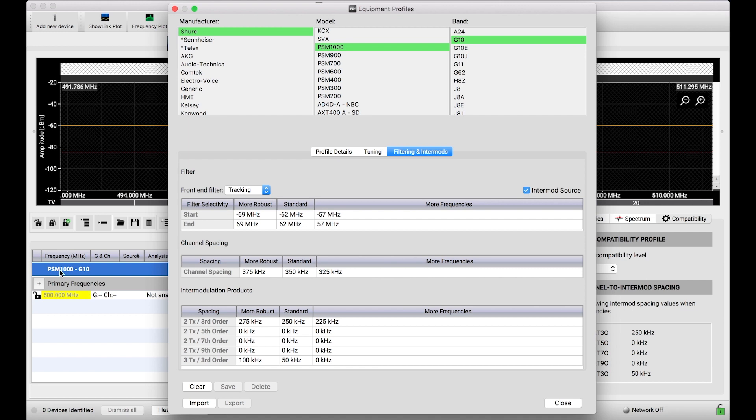Let's say this PSM1000 system is going to be used for my Money Talents IEM system, and I want the frequencies for that system to be super robust, meaning I want them to be as far away from any other RF noise, really well insulated. I would use this more robust compatibility profile.